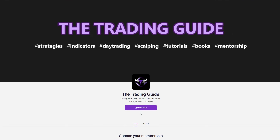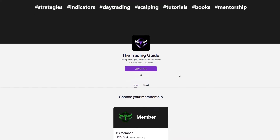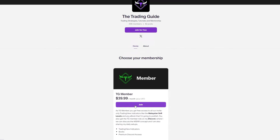If you'd like to use the Malaysian SNR levels indicator, become a TG member on my Patreon. You get the indicator, the ebook, and premium access on our Discord where you can ask me anything. We also have trading setups and alerts for Forex, indices, and crypto. The link is in the description below.